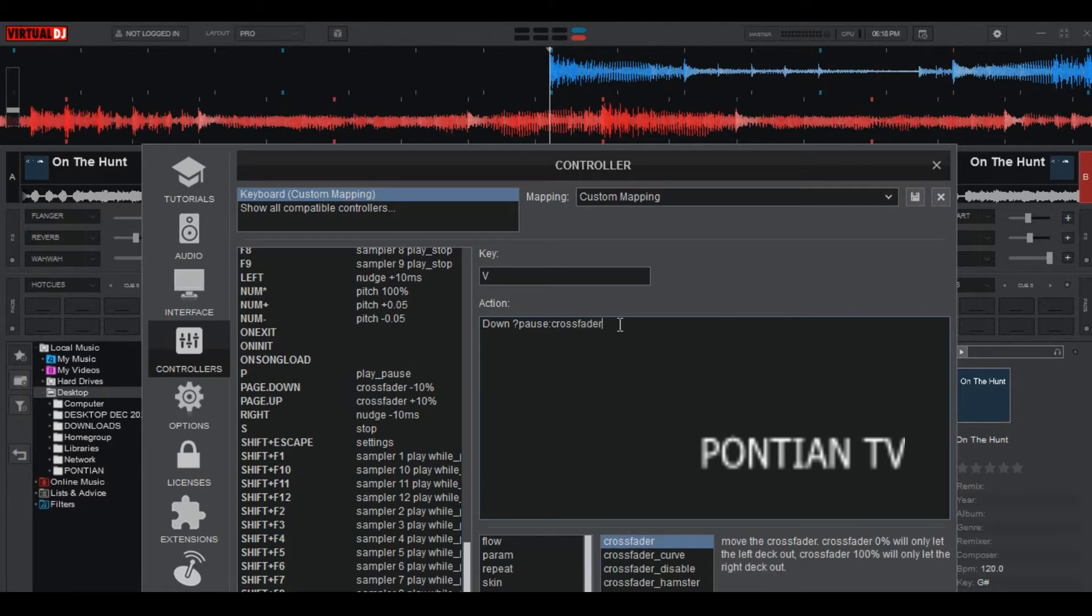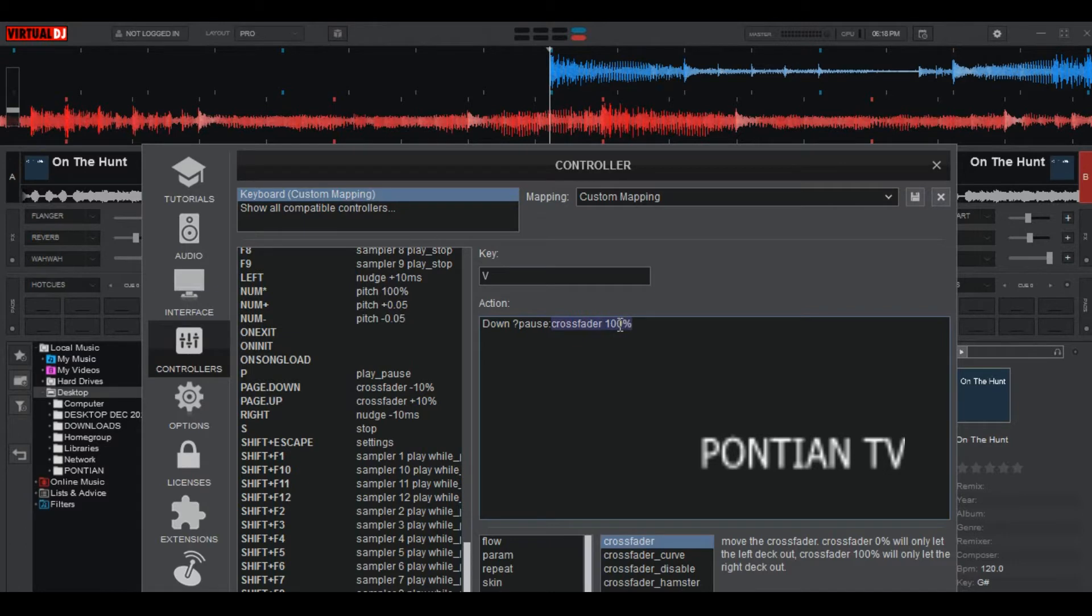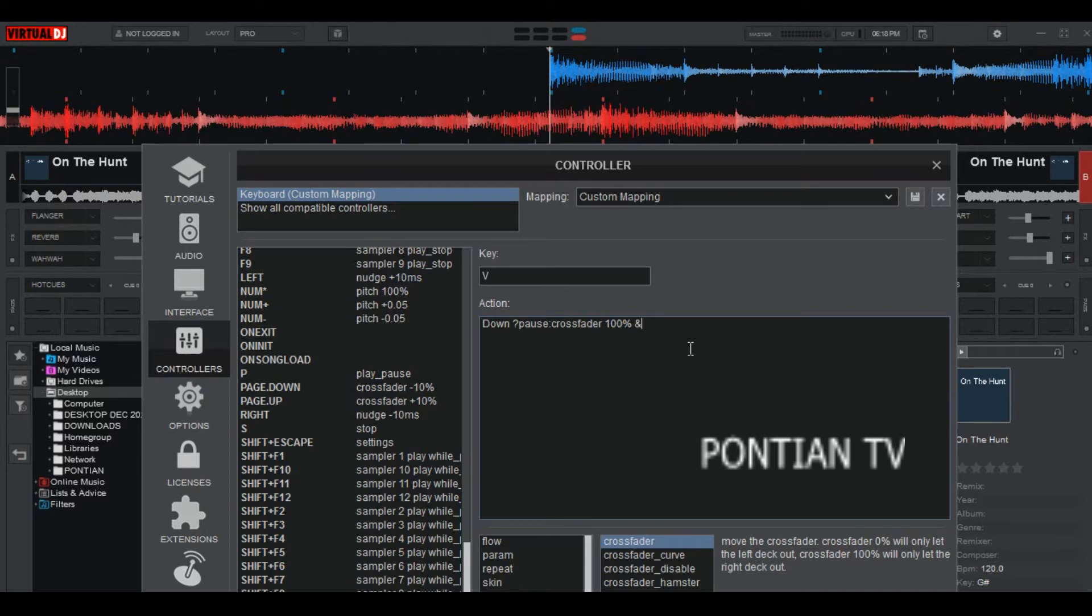Now yes, crossfader, then leave a space, then 100 percent. Now to add the third action, just leave a space, then type this symbol.